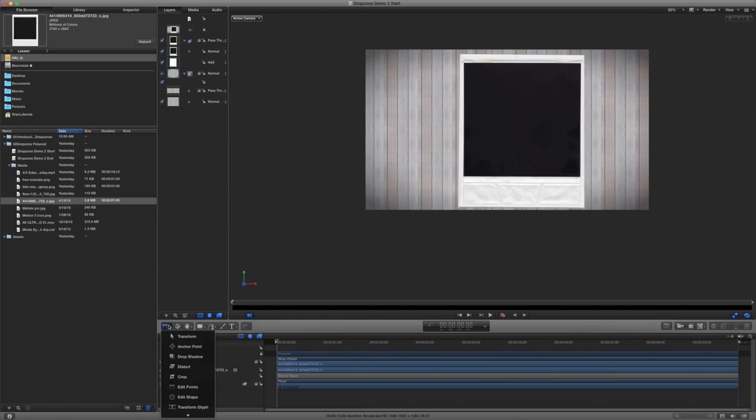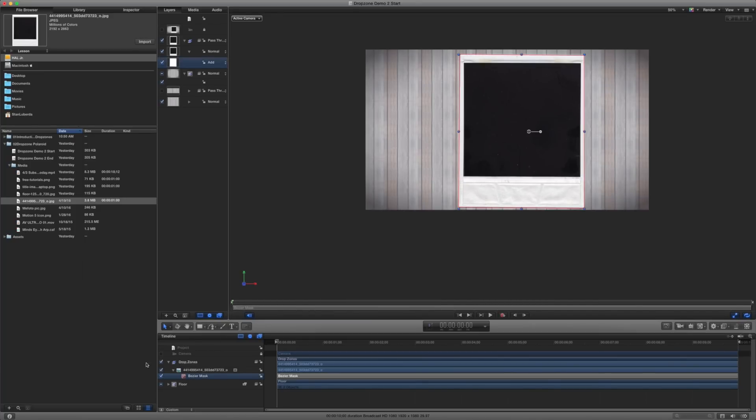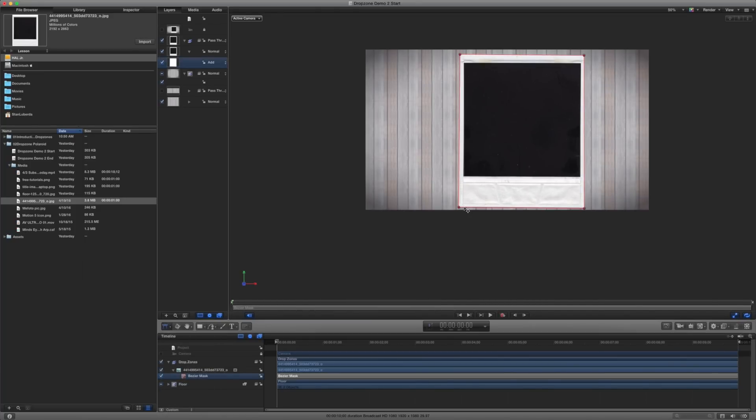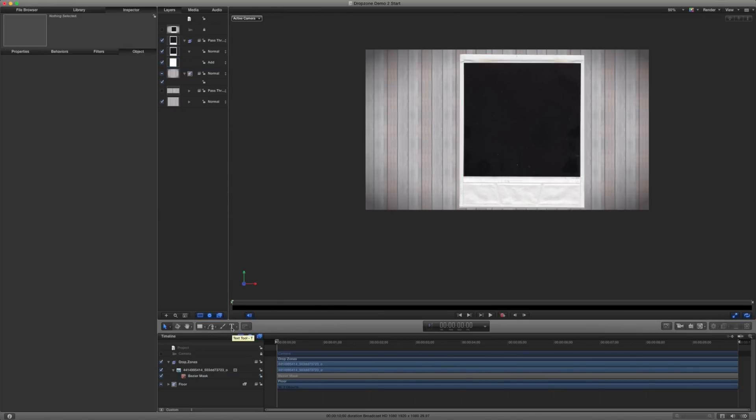In fact, I can probably work with that just a little bit more. So maybe I can get in here and edit these points a little tighter. For our purposes, that's pretty good.